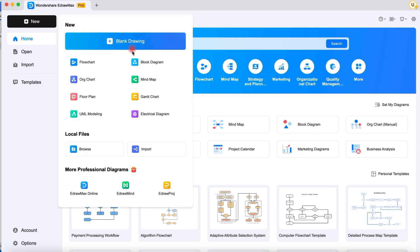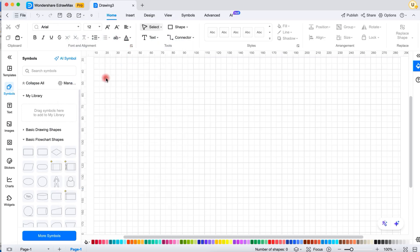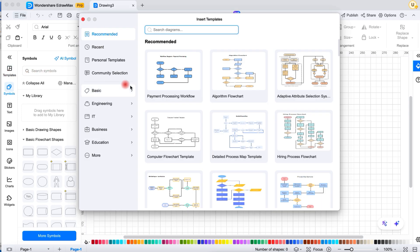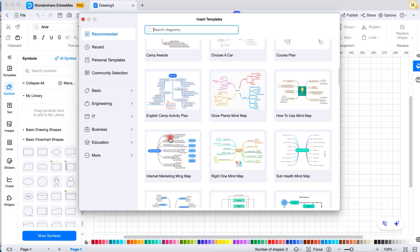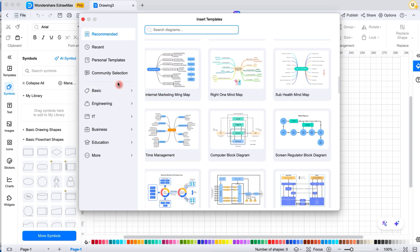Now, let's talk about the features that make Wondershare eDraw Max stand out. First of all, there is a massive template library to explore — over 280 templates to get you started, so it's perfect for beginners or anyone in a hurry.